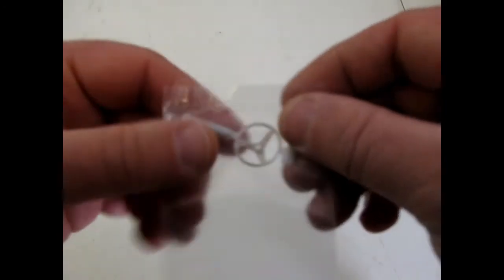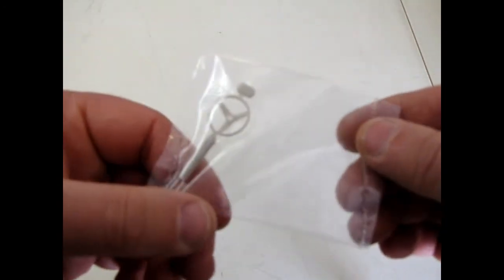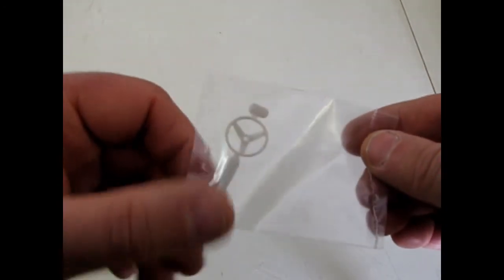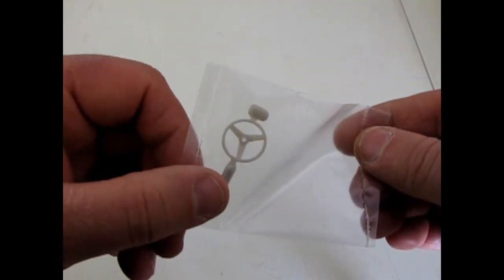And the last little bit in this kit is the steering wheel in its own separate bag. Which is really cute.